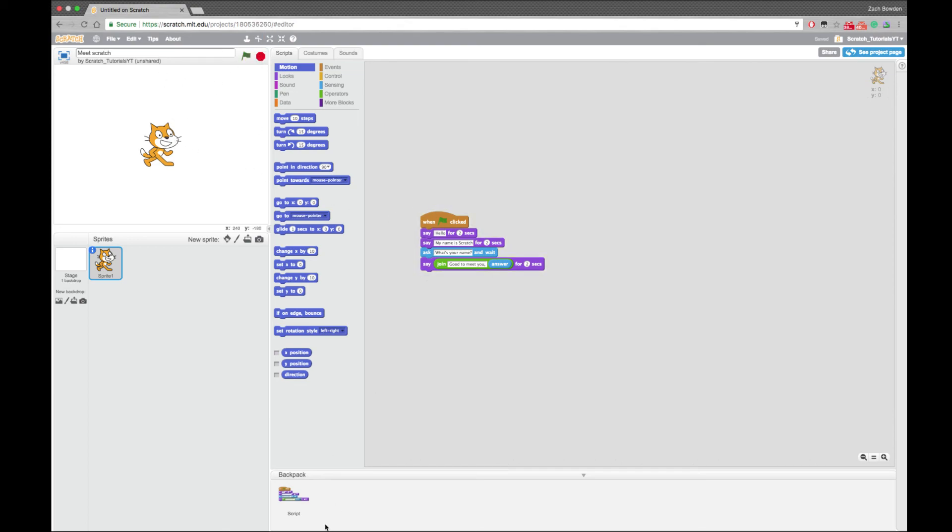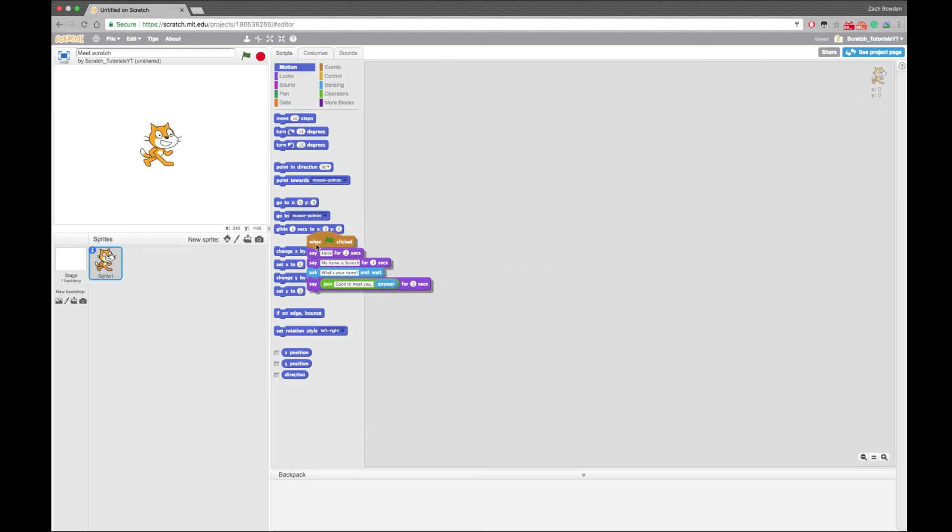So that's, and you can also delete it, and that's how you use your backpack and your more blocks thing. I'll see you in the next tutorial.